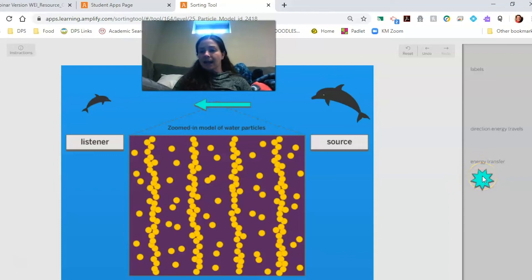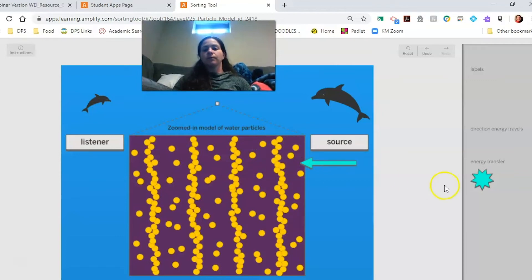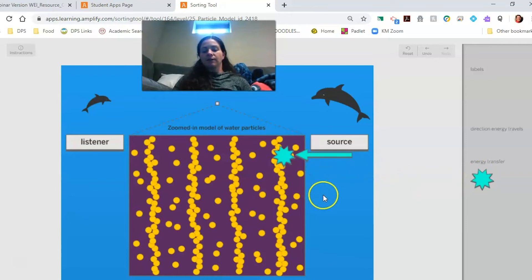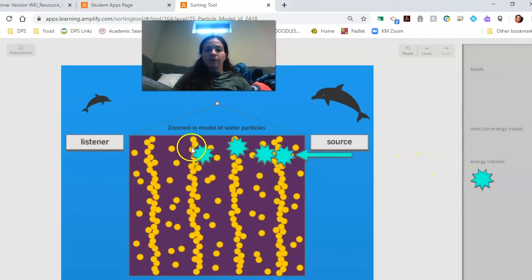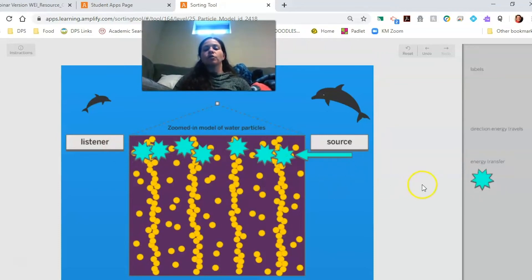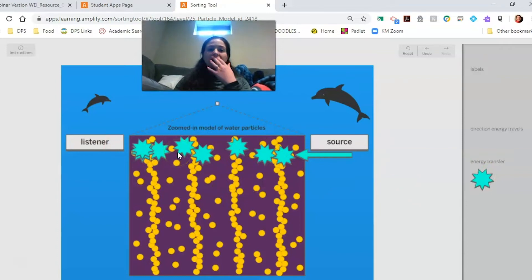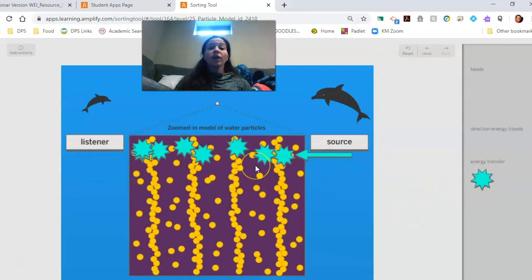The last thing I can add is energy transfer. The mother dolphin sends out energy from the source and hits that first particle, which runs into the next one — energy transfer there. Then that particle hits another particle, then that one hits the next, and that one hits the next. I'll keep adding energy transfer markers all the way through — that particle hits that one, that particle hits that one — until that final particle transfers its energy to the listener, the calf. Yours might look a little different, but notice we used a lot of energy transfer here and we're not even showing all of it.